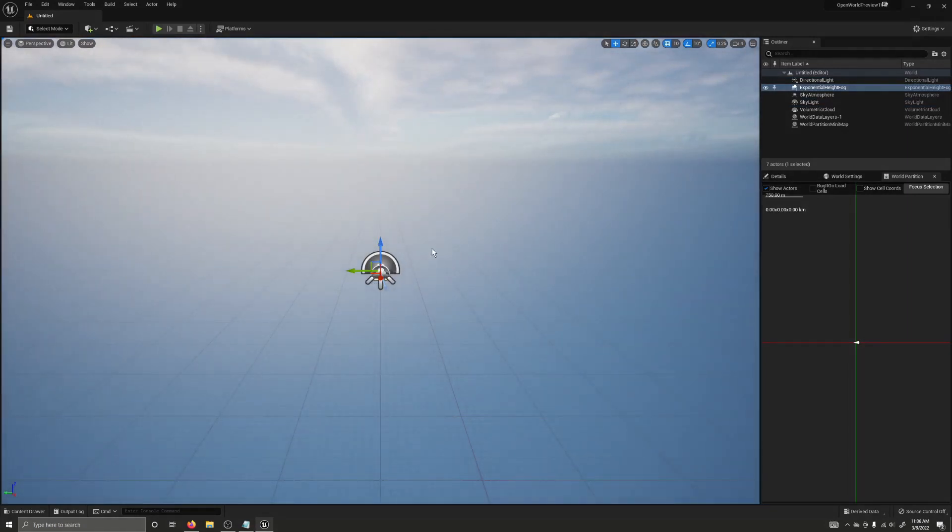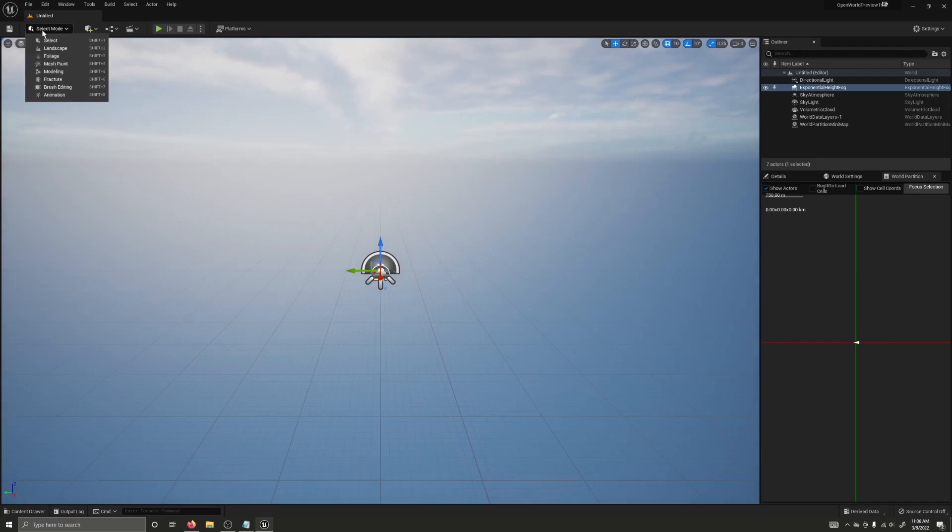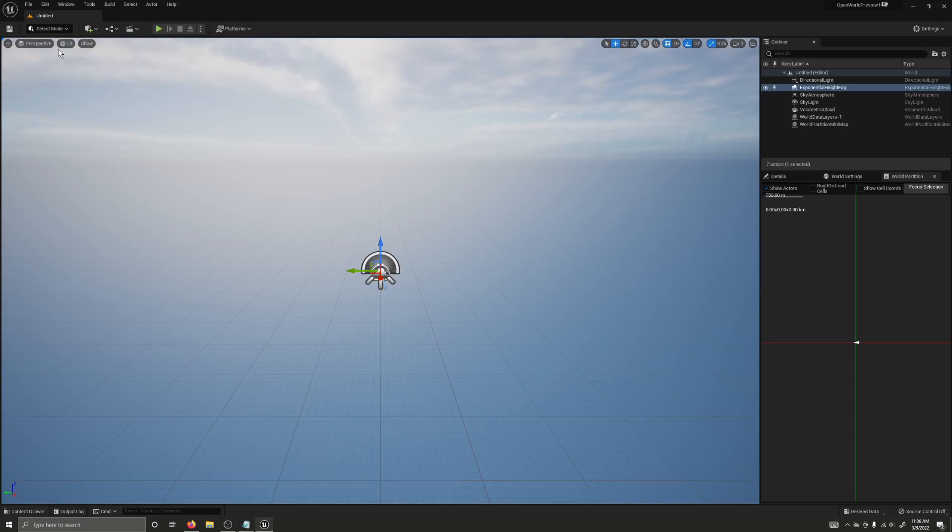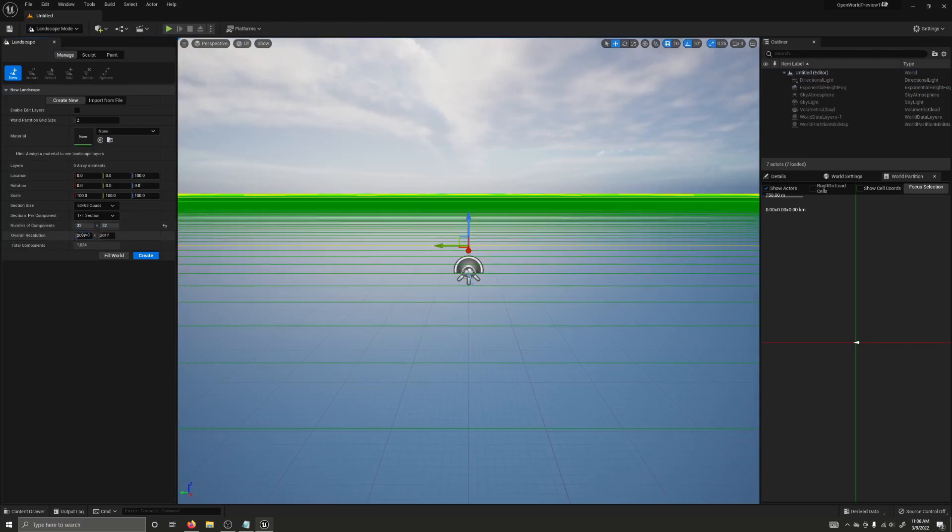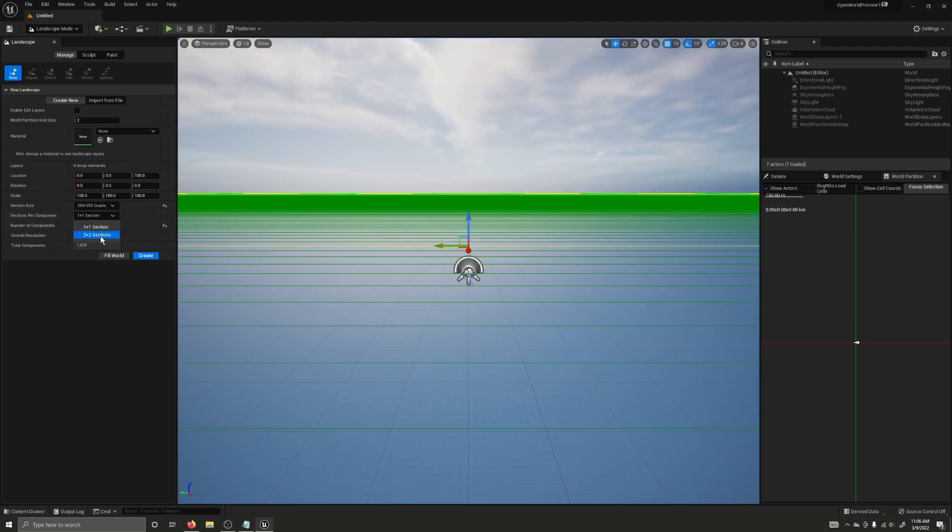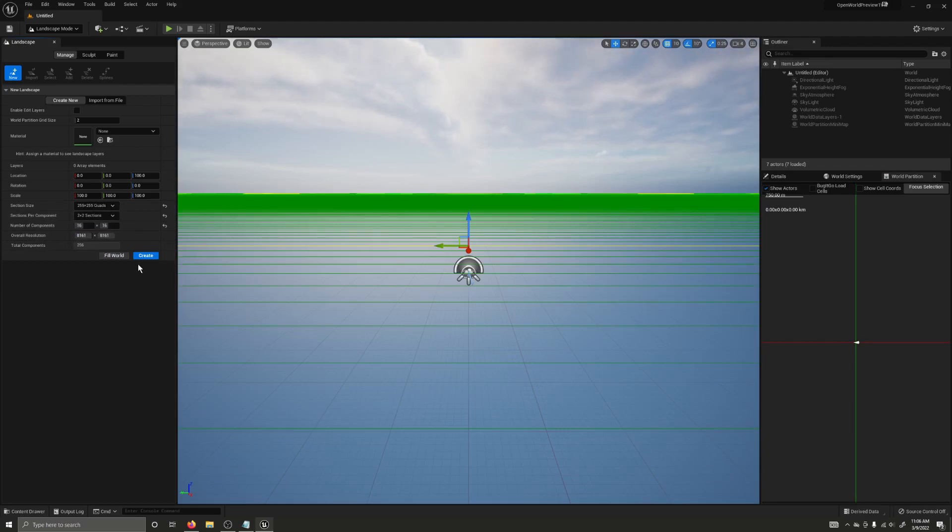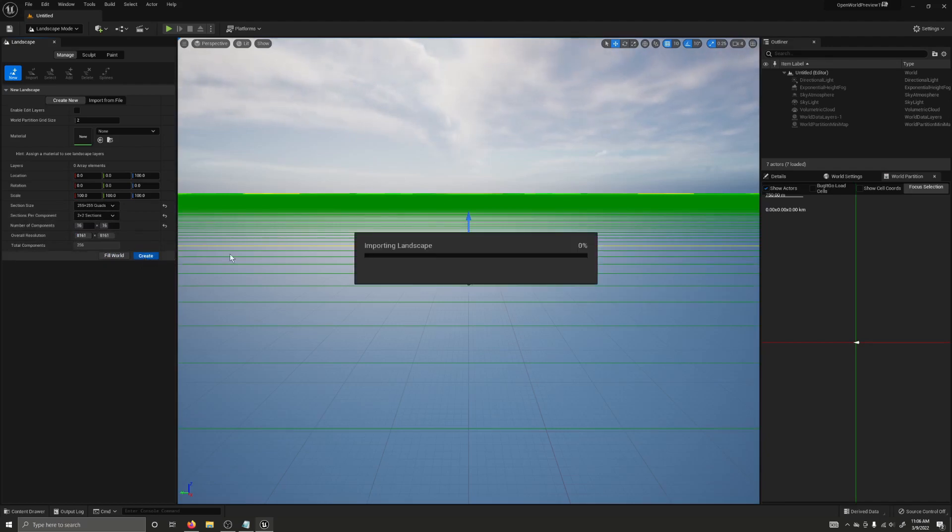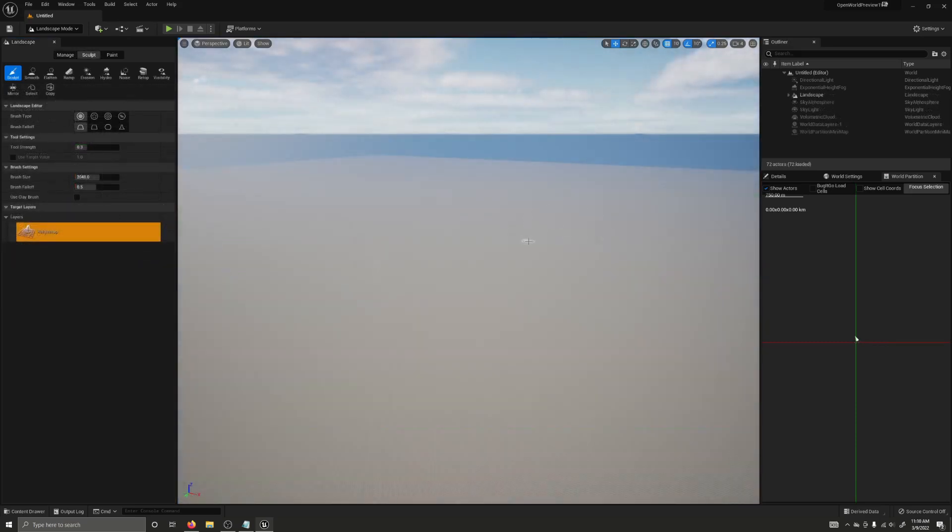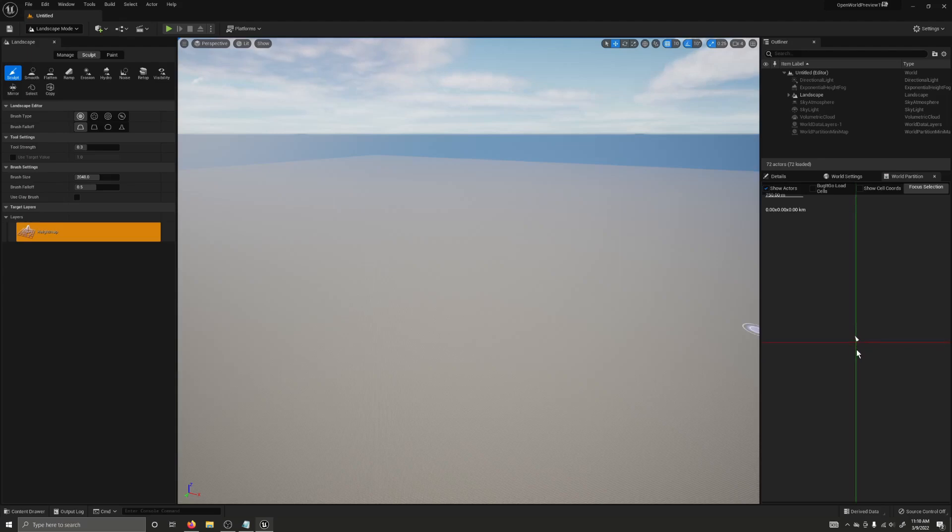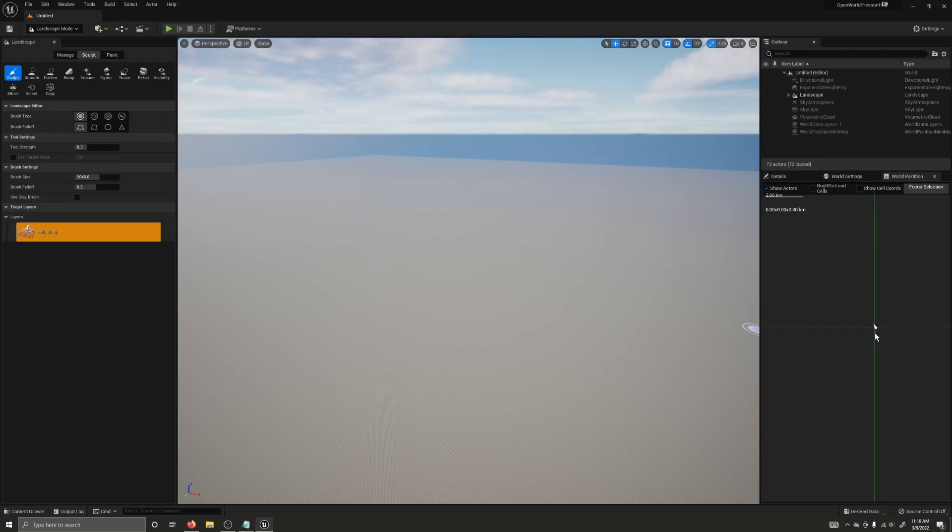Now, to create a landscape, we go over to this select mode here, and we will select landscape. I'm going to turn these values all the way up. Most of the time you probably won't need a landscape this big, but to showcase world partition, I'm going to make a landscape as big as possible with the current implementation. But for now, we have our landscape. And if you look over here in the world partition window, there's absolutely nothing here. There's no grid cells, no anything.